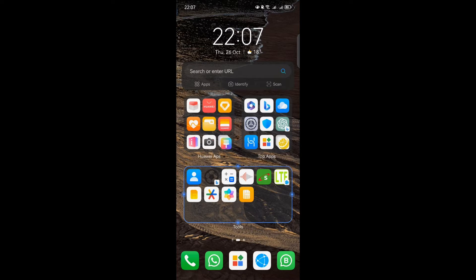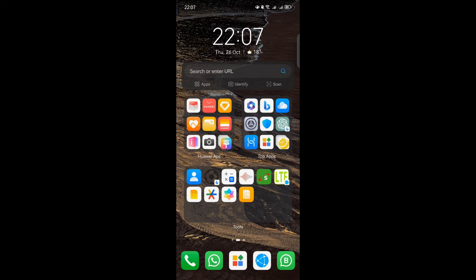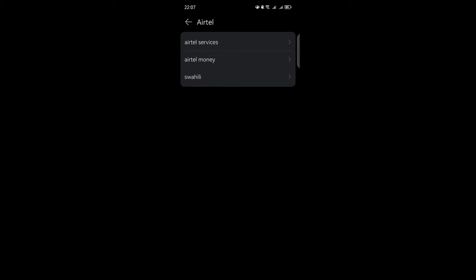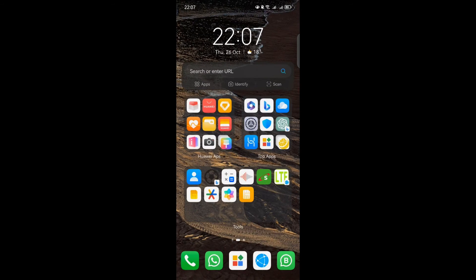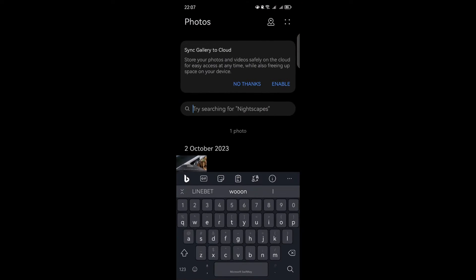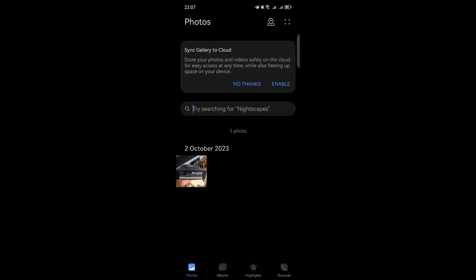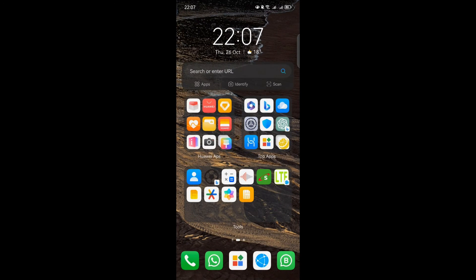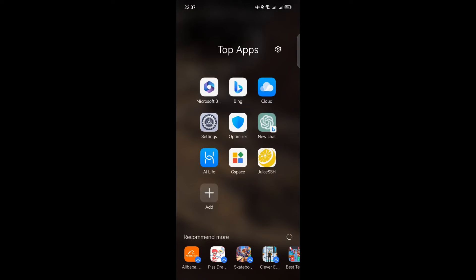But that's not all. EMUI 13 takes it a step further with direct app access. Now you can touch any app within a large folder to open it directly from your home screen, eliminating the need to enter the folder. And if your large folder contains even more apps, don't worry. You can simply touch the stacked icon in the lower right corner of the folder to view more apps.